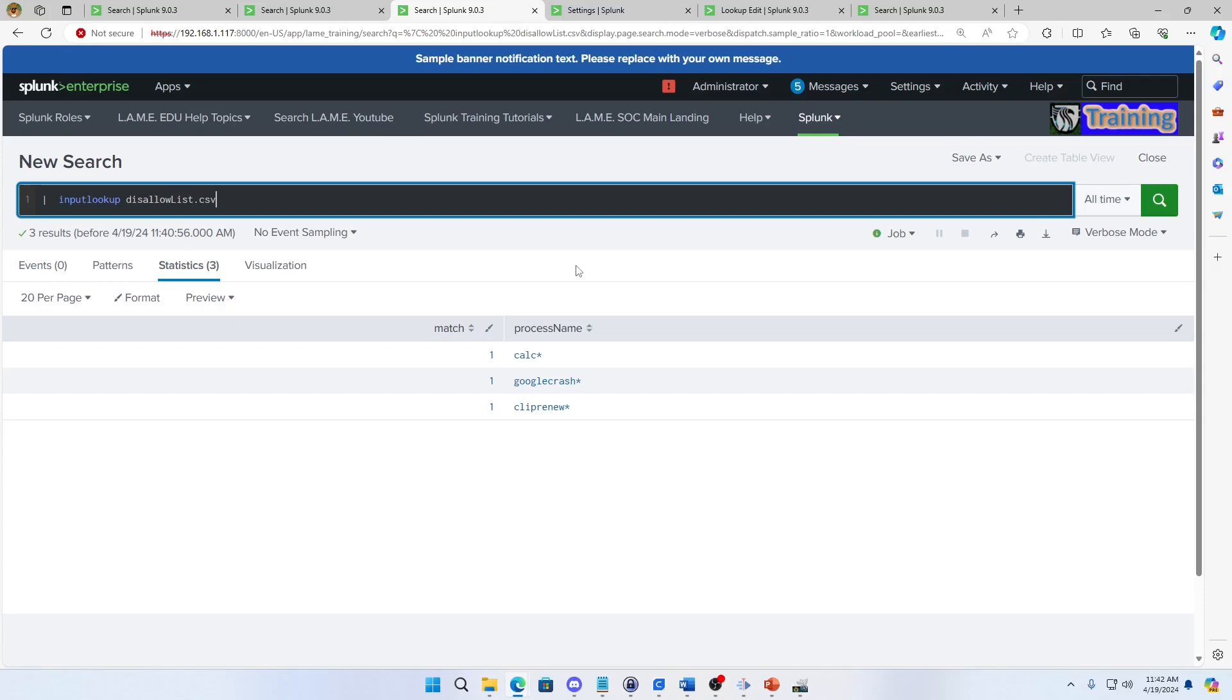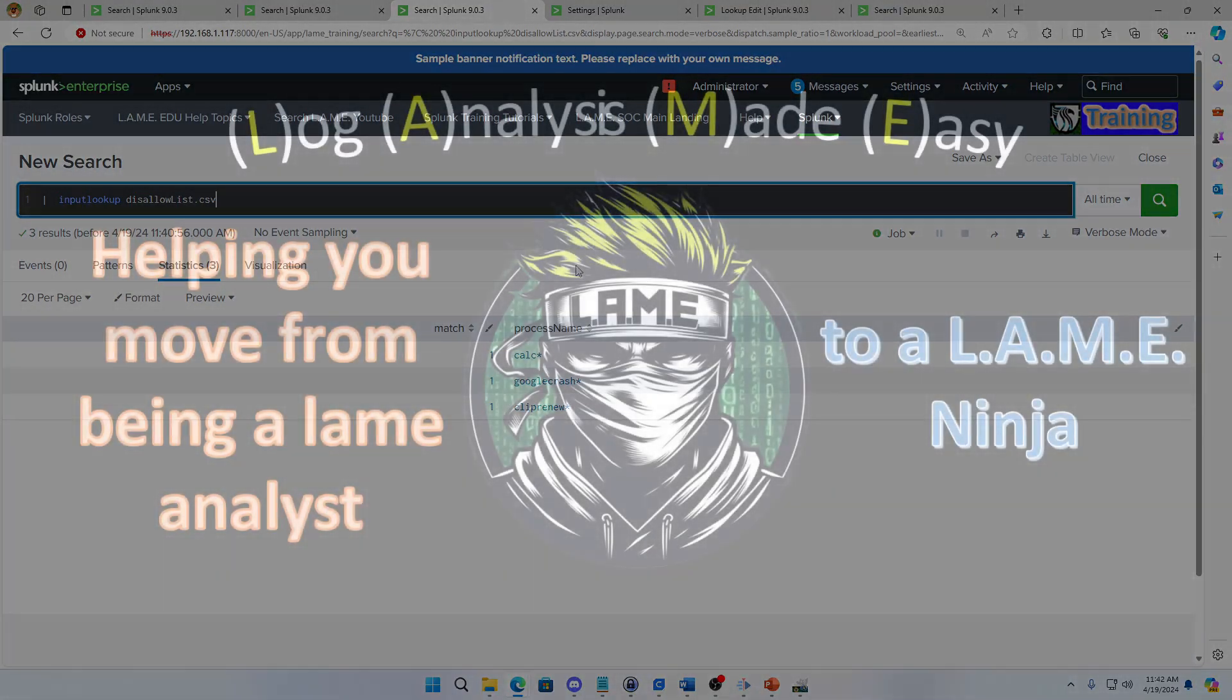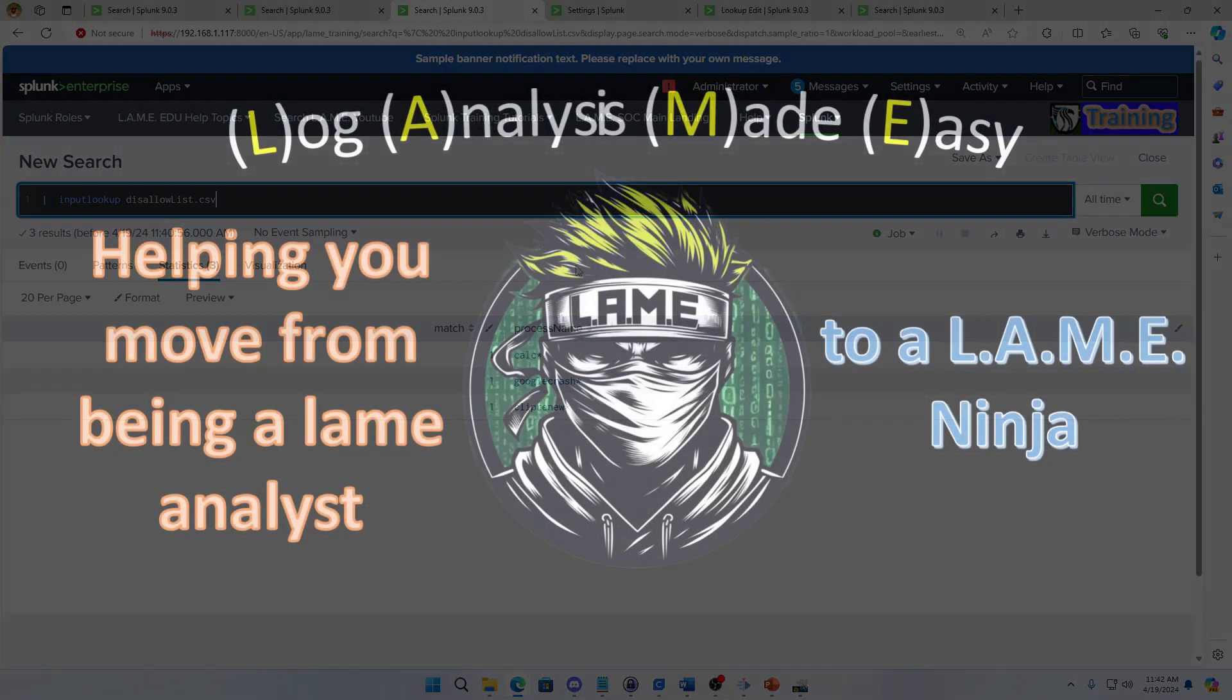Anyway, hope this was helpful. Hope you'll join my channel. Hope you'll pass this around to your friends and those who are working to get better at Splunk. Anyway, chat with you later.